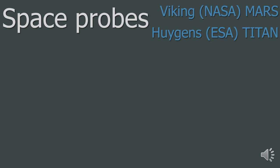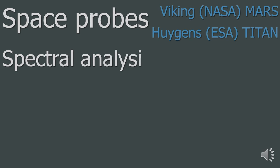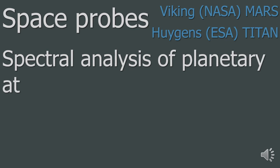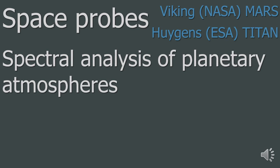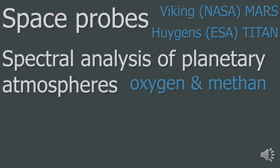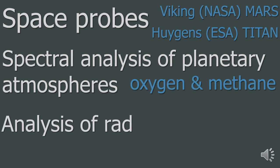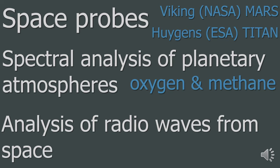The second method is spectral analysis of planetary atmospheres. This allows astronomers to search for gases that are produced by living organisms like oxygen and methane. Finally, analysis of radio waves from space is an attempt to detect signals given out by intelligent life forms.